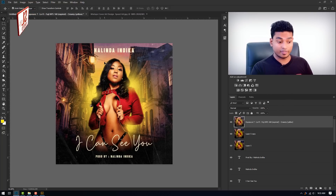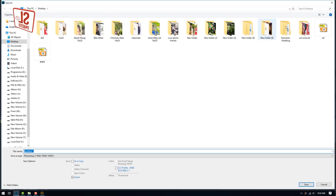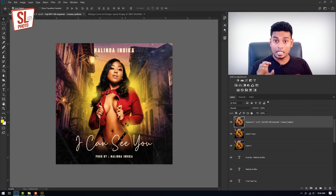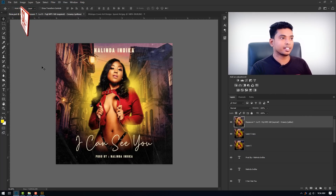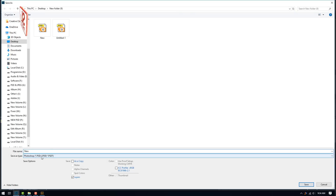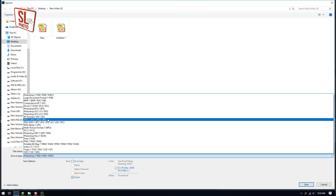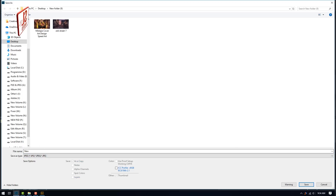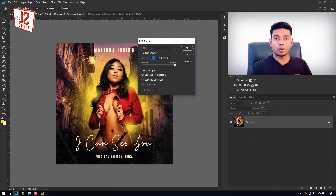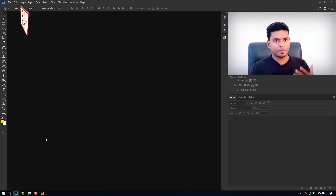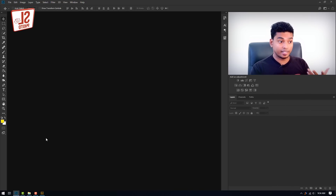Press Ctrl Shift S to save. I will save the JPEG file and press PSD to save the JPEG file. Press the JPEG file. If you are using JJ, you will open it.